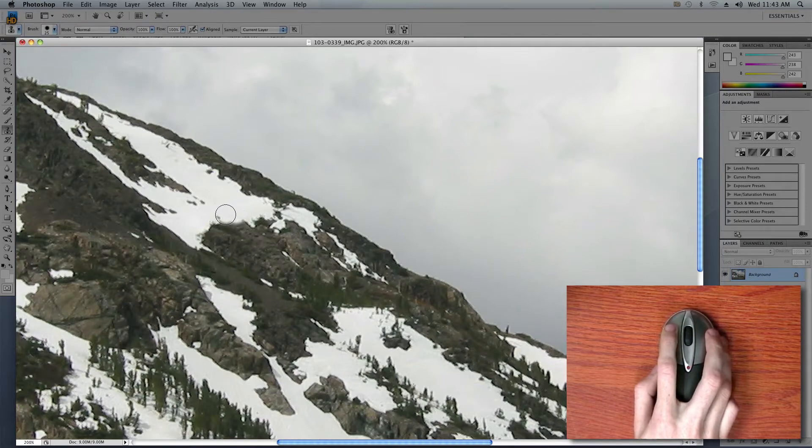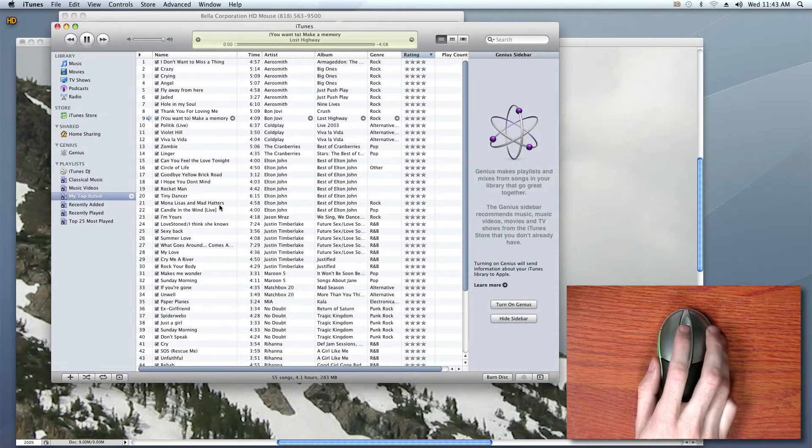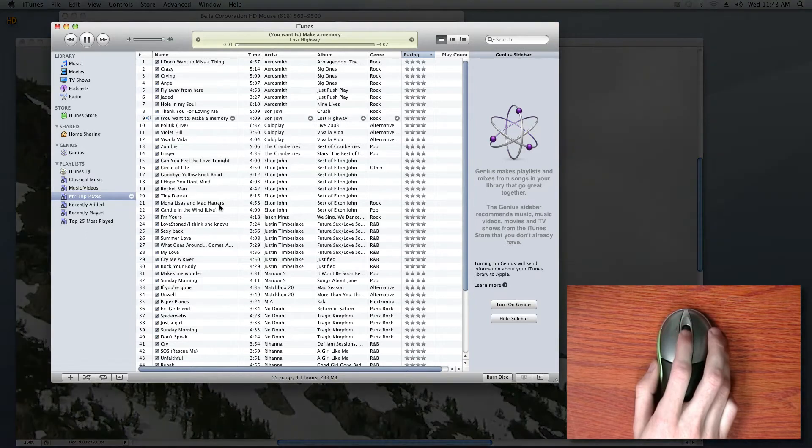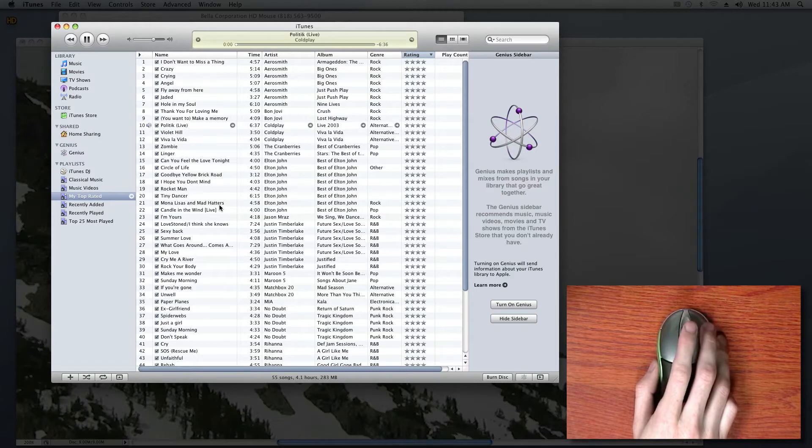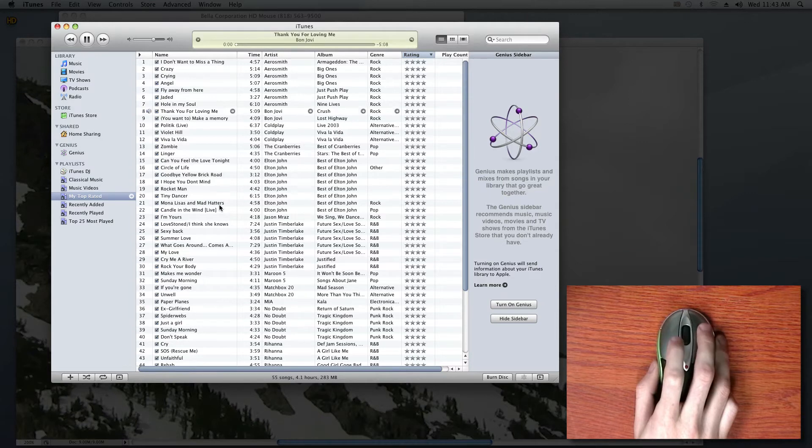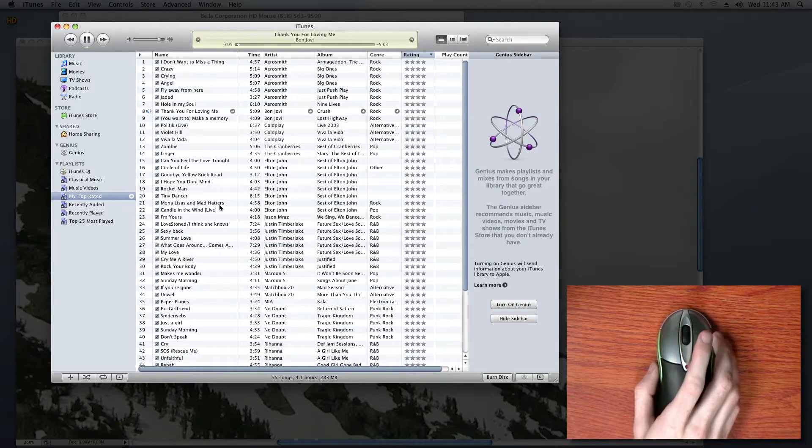I move again over to my iTunes program where my scroll wheel immediately starts working as a volume slider. My left mouse click takes me one track back and my right mouse click takes me one track forward. The left side button pauses the current track I'm in and the right side button activates or deactivates my visualizer.